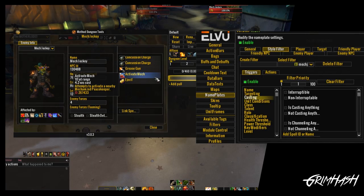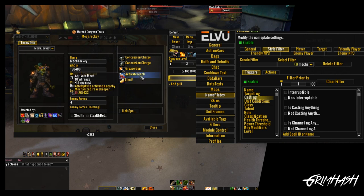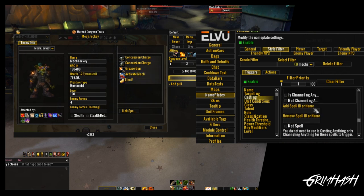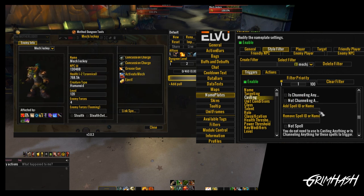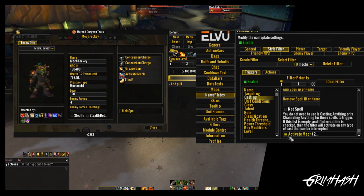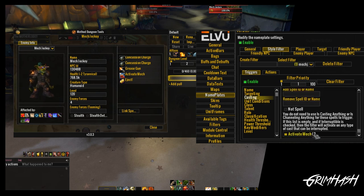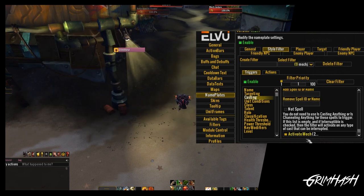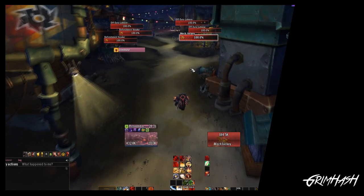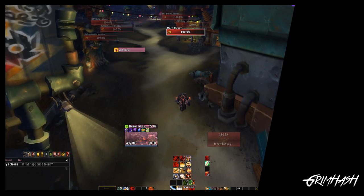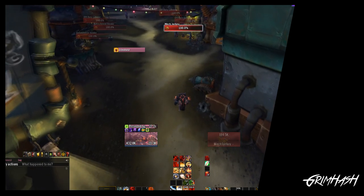Back to our Mech Jockey friend - we now have our spell ID. We want to know when he's going to make a run for that mech so we can stop him. We've entered the spell ID, and if you scroll to the bottom you will see 'Activate Mech' - perfect. Let's pull some trash and see this in action. The alert is flashing, telling us the spell is being cast - we stun it, clean up the rest of the trash, super easy pull.